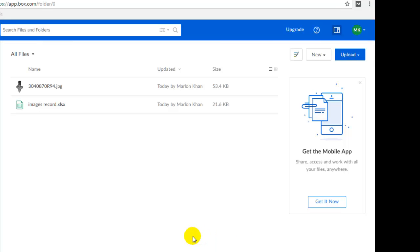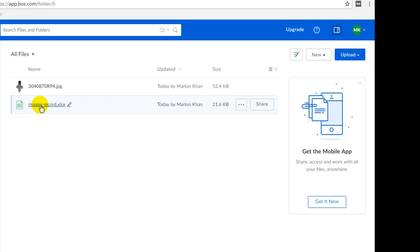There is one additional feature here which is very significant in Box.com. For example, this is an Excel file. If I click on this particular Excel file...